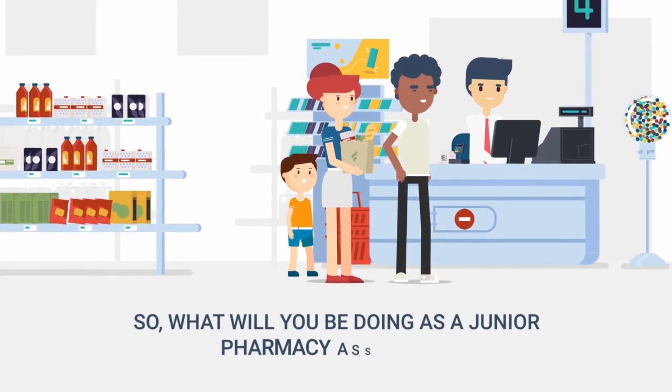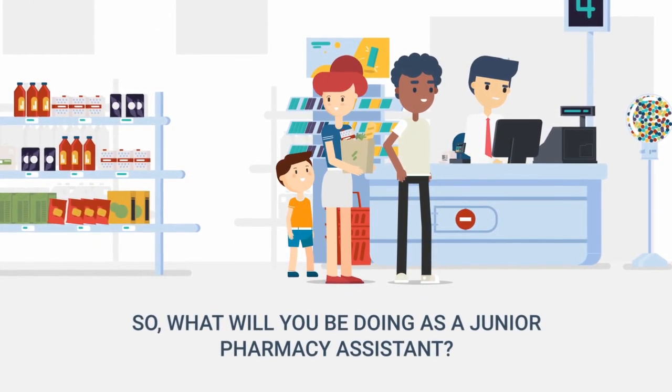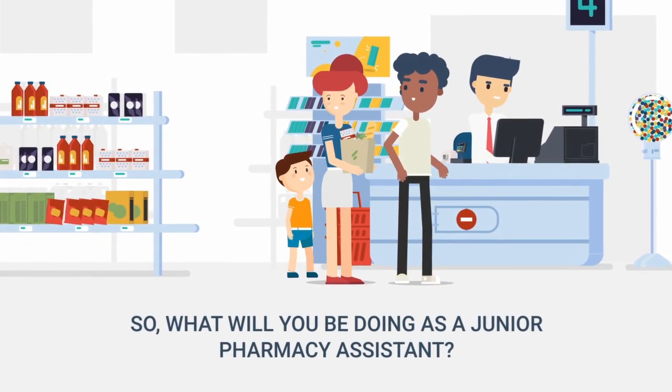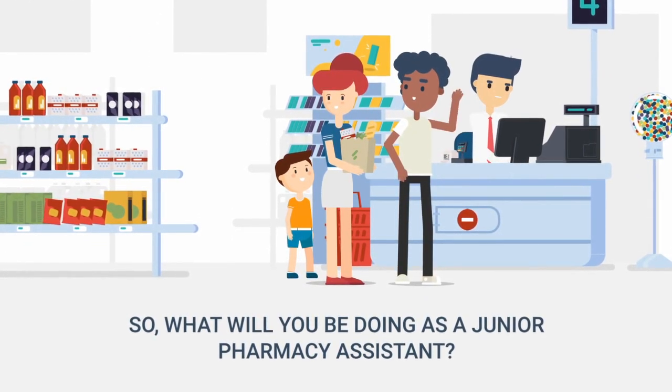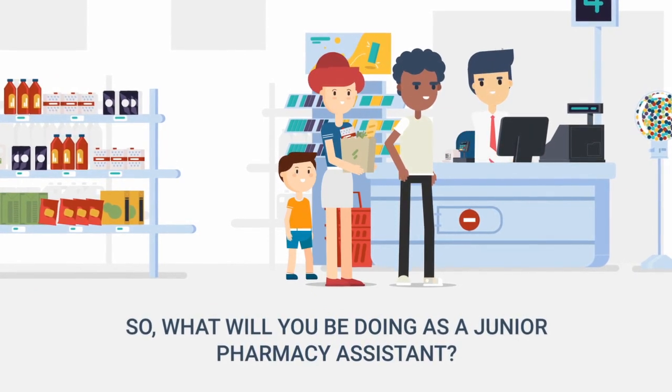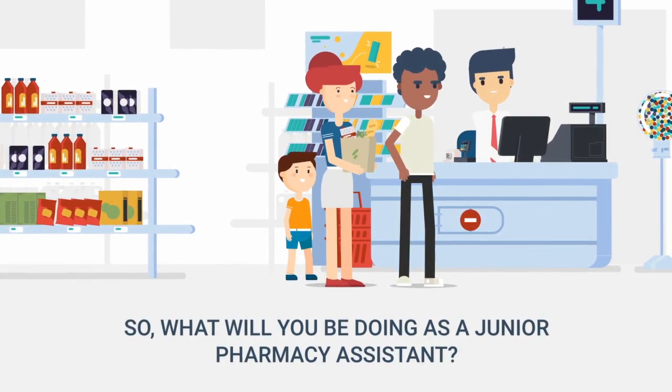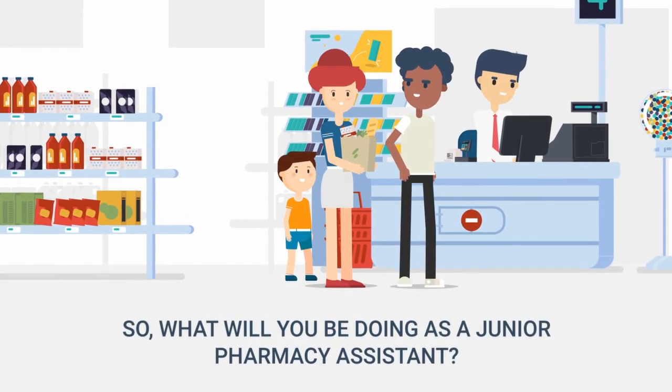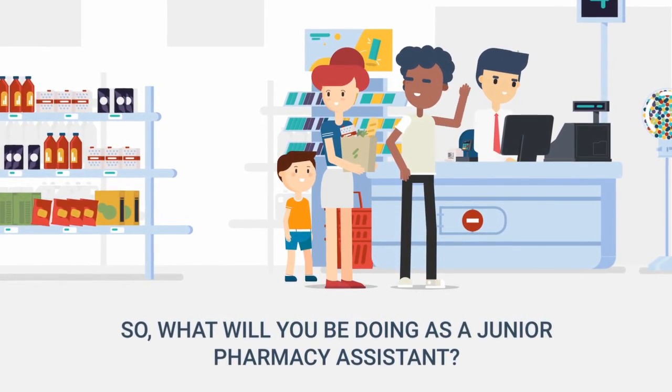Most likely you'll be talking to customers, giving advice about medicinal products and completing sales transactions. You may also take part in stock control such as ordering stock or date checking and general housekeeping.